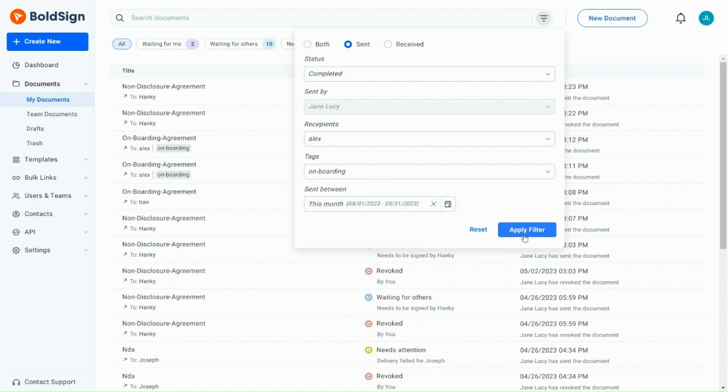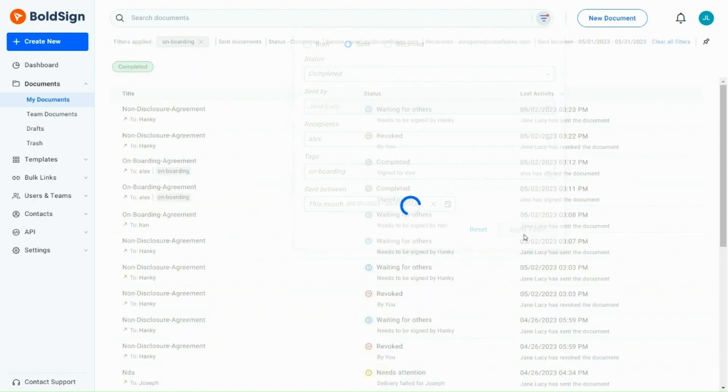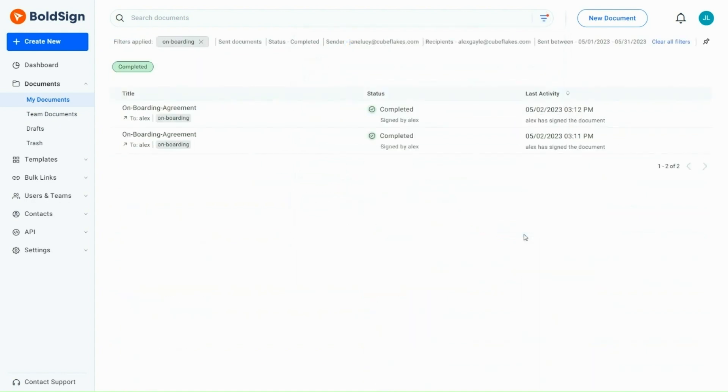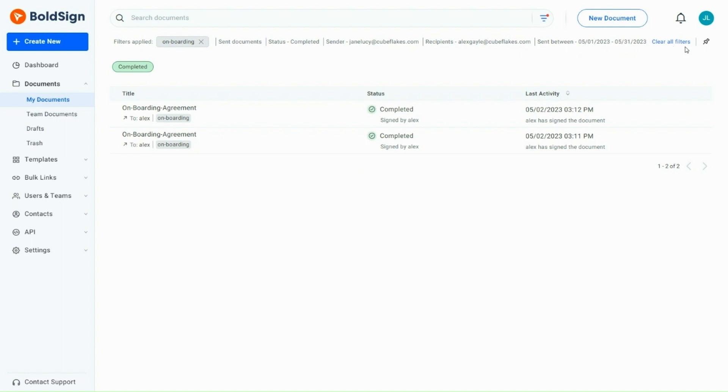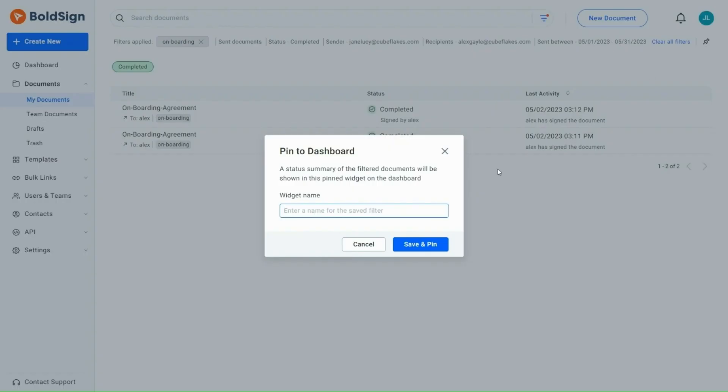As you can see, when I click the Apply Filter button, all documents that match my search criteria are displayed. The filter I have created is displayed at the top of the page. Near that, there is a Clear All Filters option that allows you to clear the filter instantly. I can also pin the filter on the dashboard page for later use. I now click on that option and enter the widget name. And then I click on the Save and Pin option to save the filter on the dashboard page.